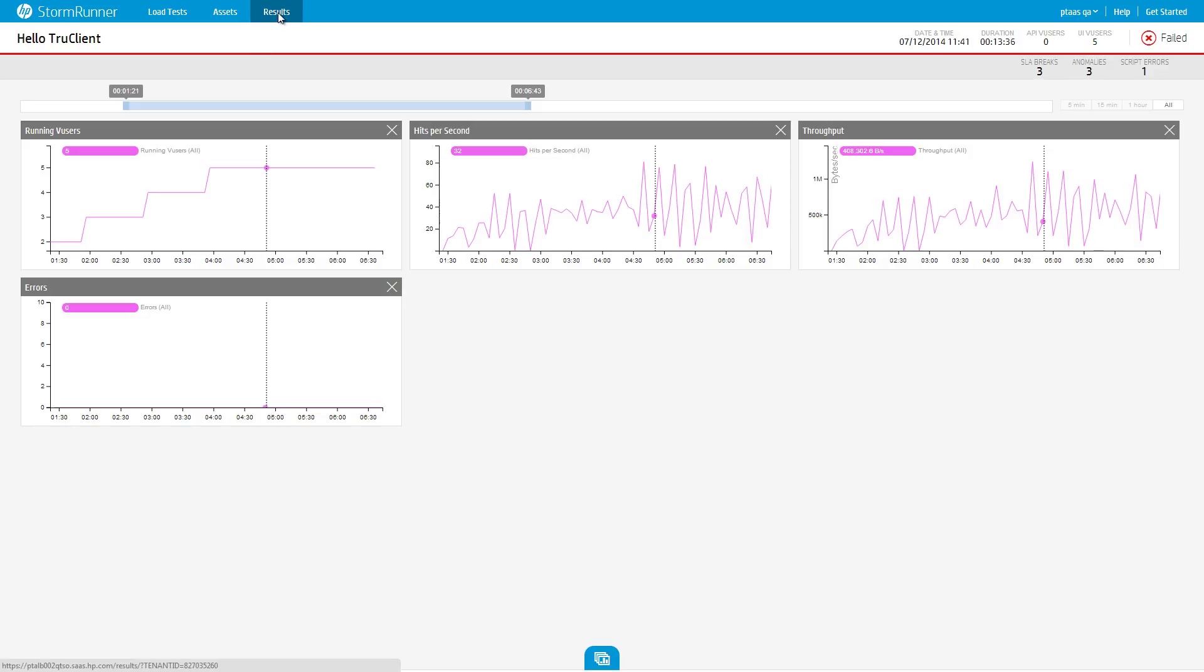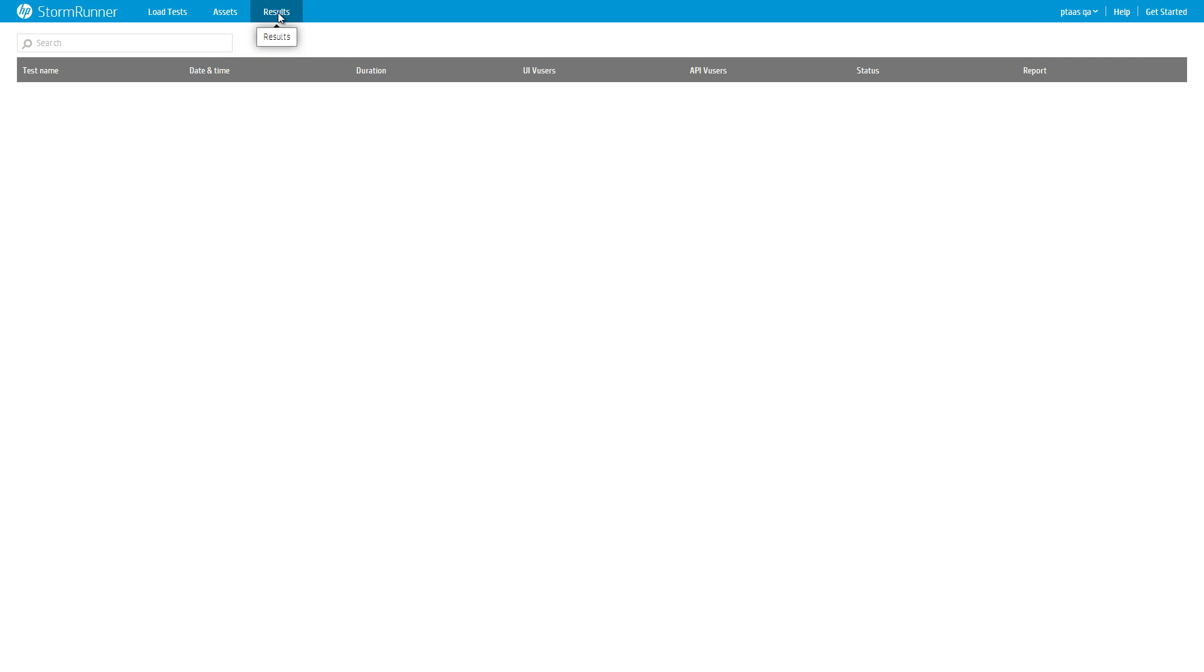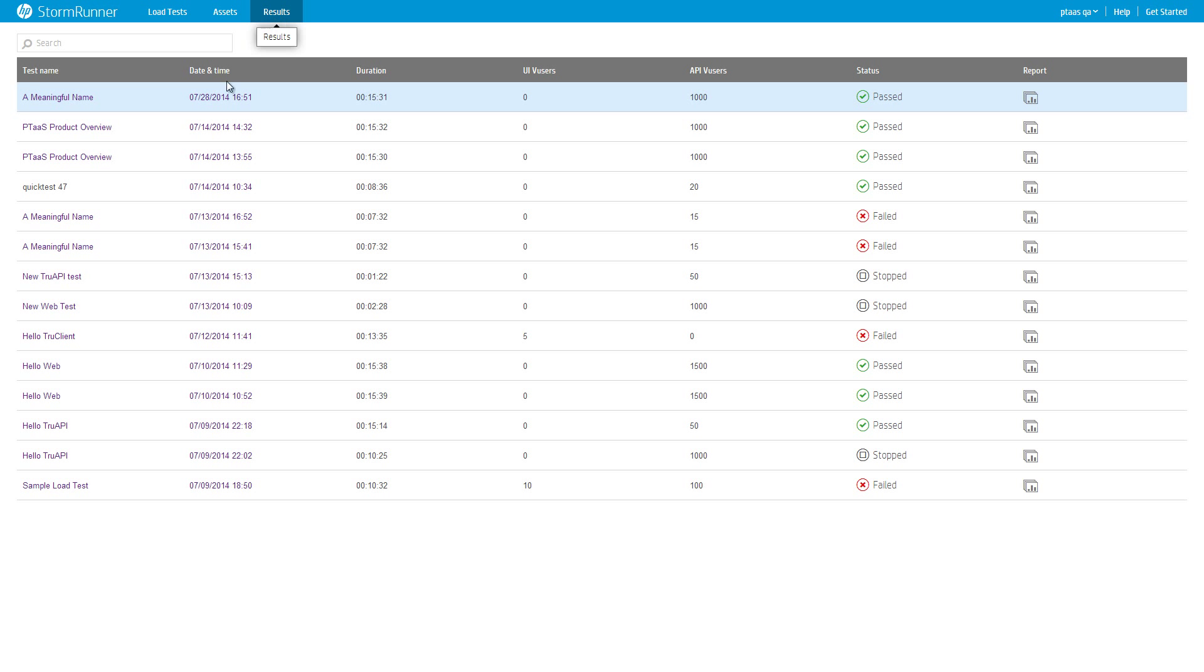If you haven't run a load test yet, check out our tutorial about analyzing test results. If you have already created and run a load test, you should already be watching the online results page for this test. If the test already finished, go to the results page and find the test you have executed.